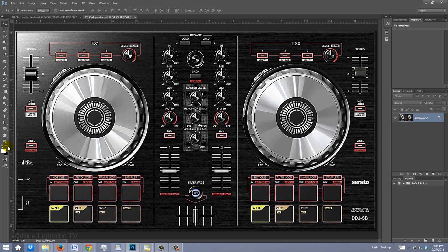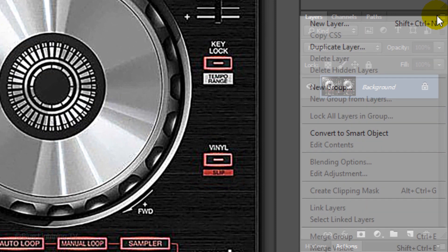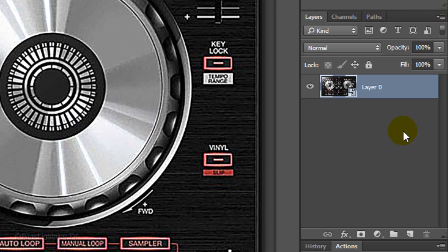Let's make the background into a Smart Object so we can modify the image non-destructively. Click the icon at the upper right of the Layers panel and click Convert to Smart Object. You know it's a Smart Object when you see this icon.